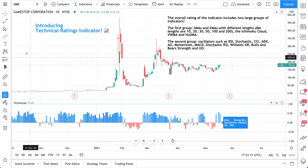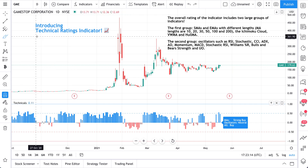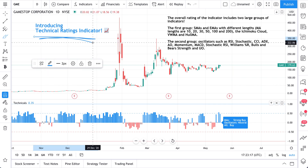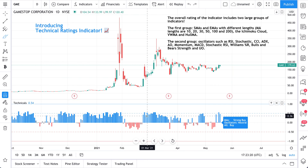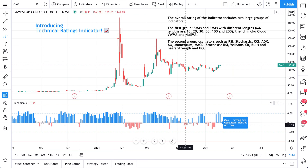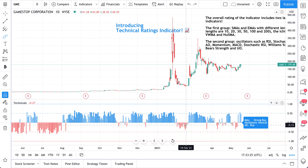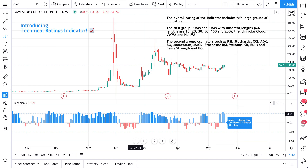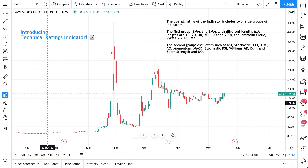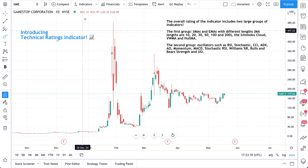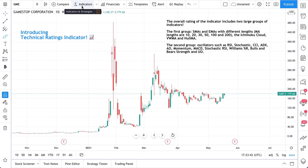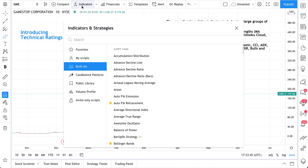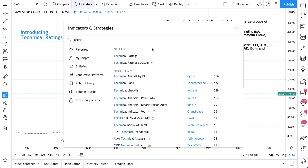Today we will introduce you to our new indicator called the Technical Ratings Indicator. As you can see, it looks like this. See these blue and red bars here at the bottom of the chart? That's the new Technical Ratings Indicator. You can also see it shows you some information in this message box. Let us show you how to add this to your chart, then we'll dive into how it's calculated and what it means. To get started, head up to your Indicators and Strategies menu and open it. You can get to the Technical Ratings Indicator by searching 'Technical Ratings' — there it is. Click to add it to your chart.